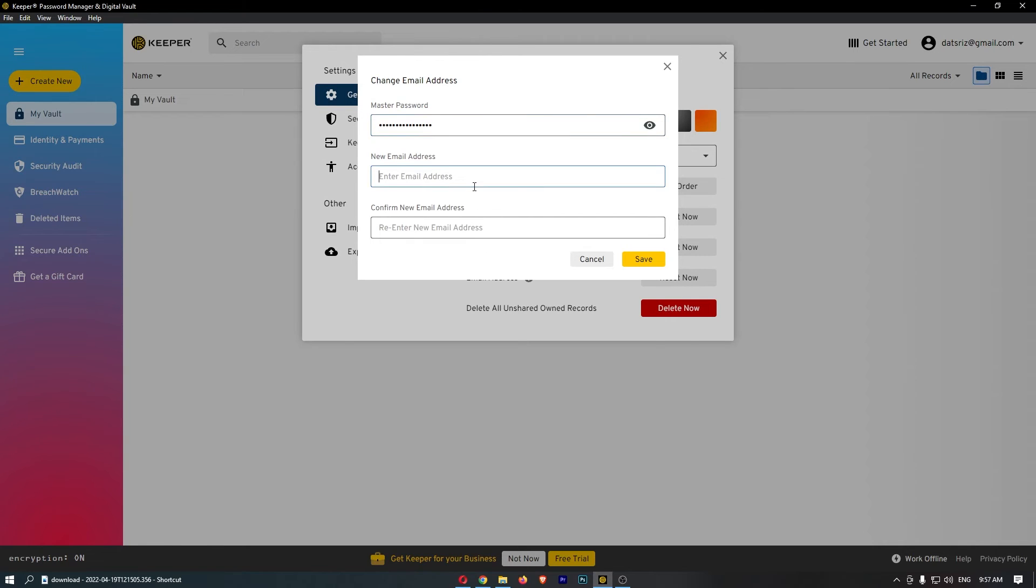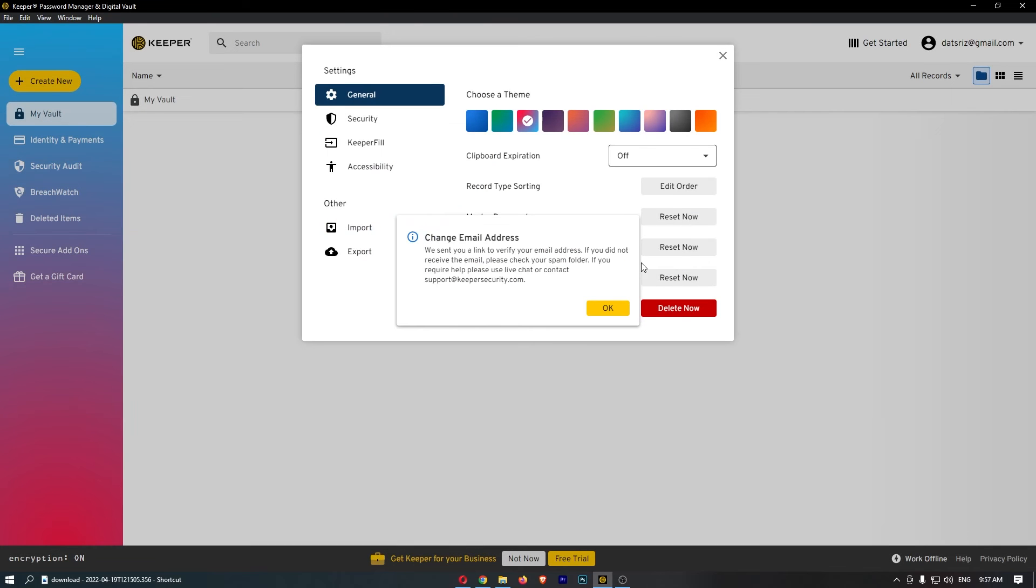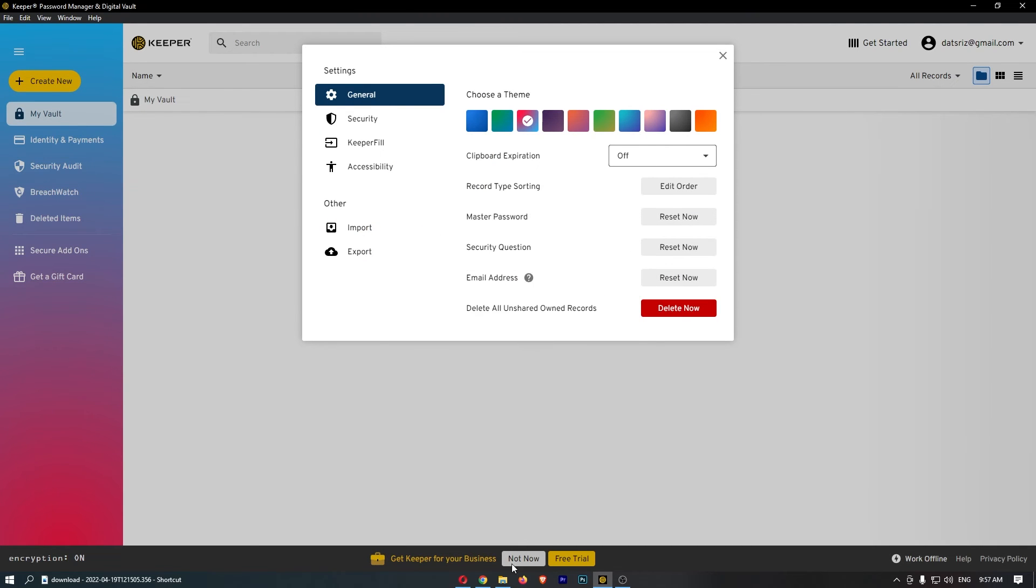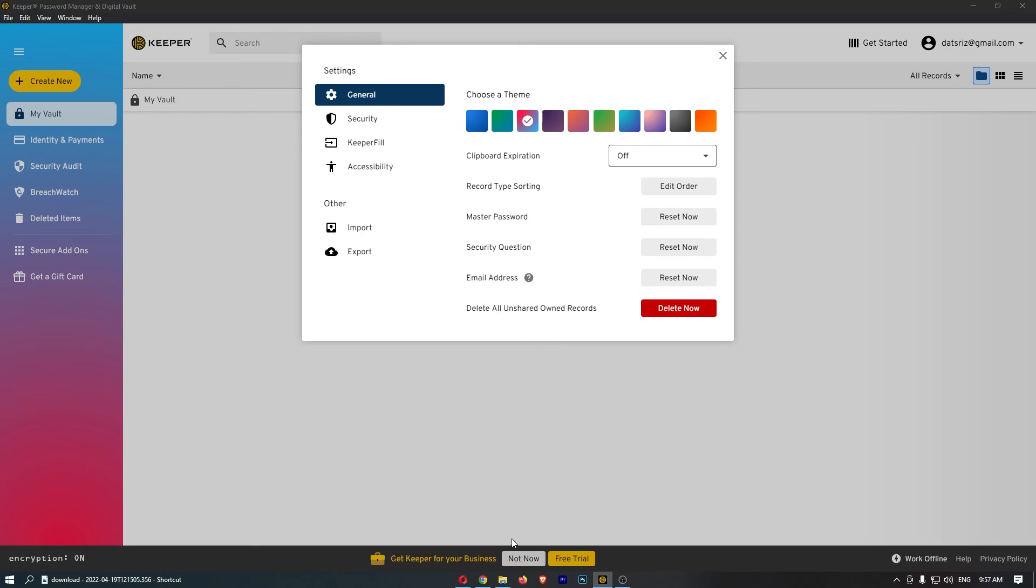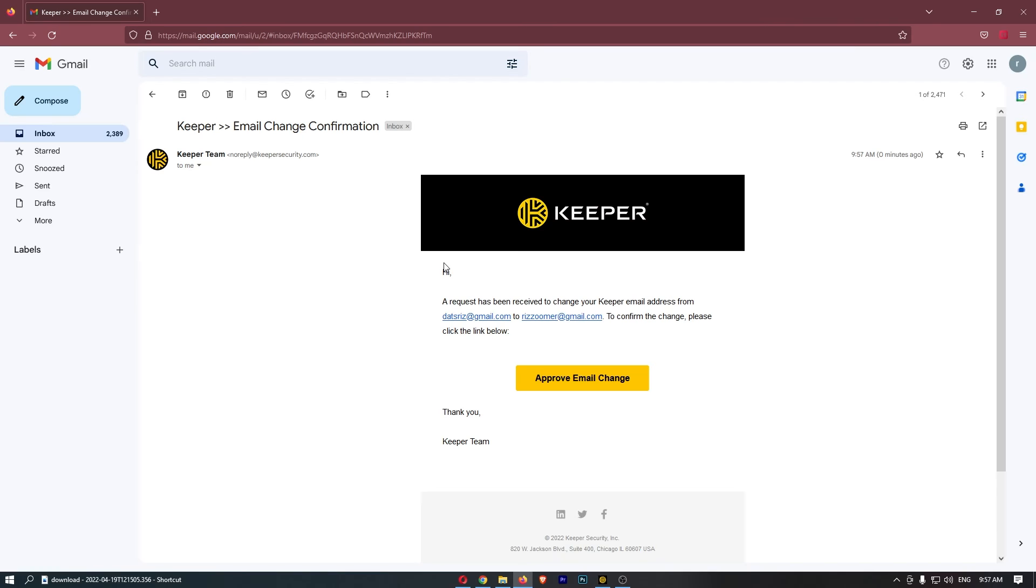Once that is done, enter in the new email address that you would like to link, just like that, and then click save. Then we need to go ahead and verify this, so we need to go to the new email address that we want to link.